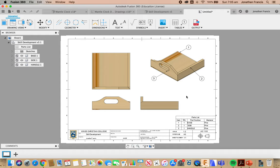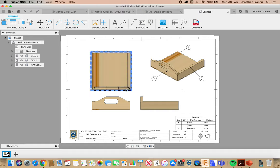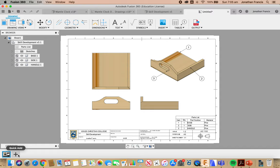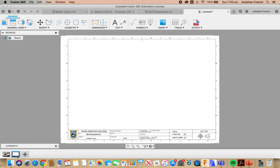We're going to go from our projected views, our orthographic projection, and we're going to add first a new sheet. So we're going to come down the bottom here to Quick Add, and we're going to go through and do some parts drawings.